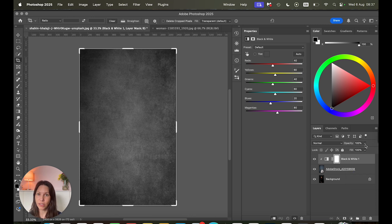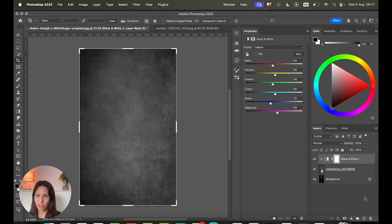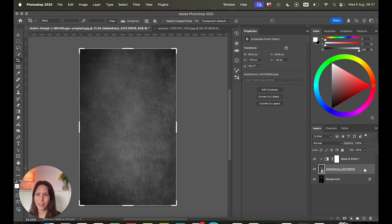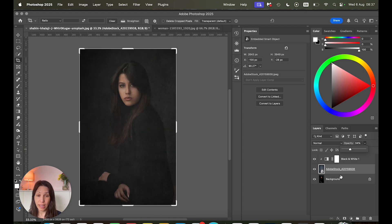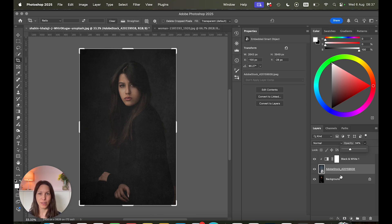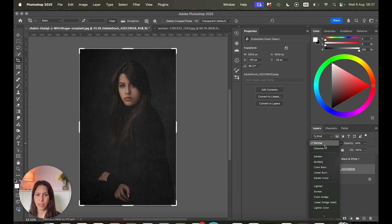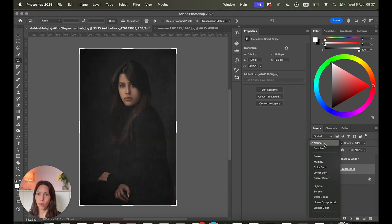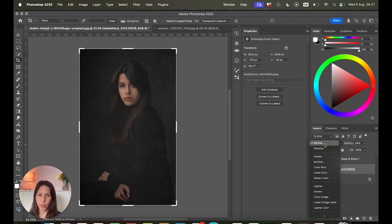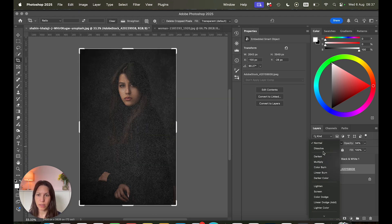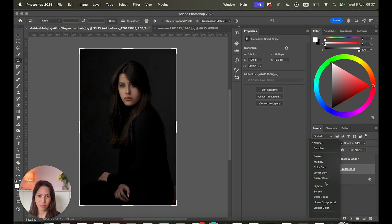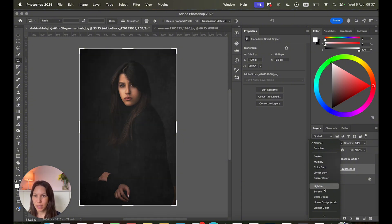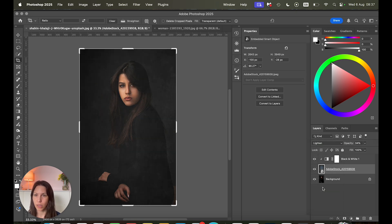So first you can always adjust the opacity of the texture layer. Make sure you click back on the texture. And let's play around with that. Maybe I go down to here. And the other thing you definitely want to do, most likely, is to change the blend mode, which is done in this little drop down menu. It's now on normal, but you can just see which one you like best. This is really like an experimentation method. For example, in this photo, I quite like the lighten blend mode. So I'm going to use that for now.